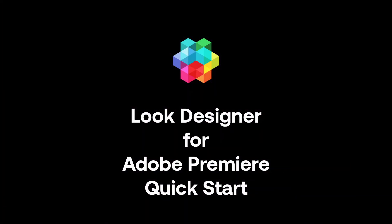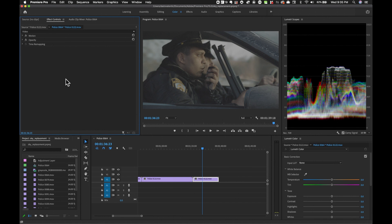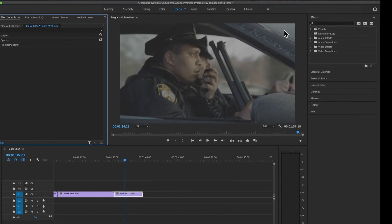In this video I would like to give you an overview of how Look Designer for Adobe Premiere works, and together we're going to create our first look using Look Designer.